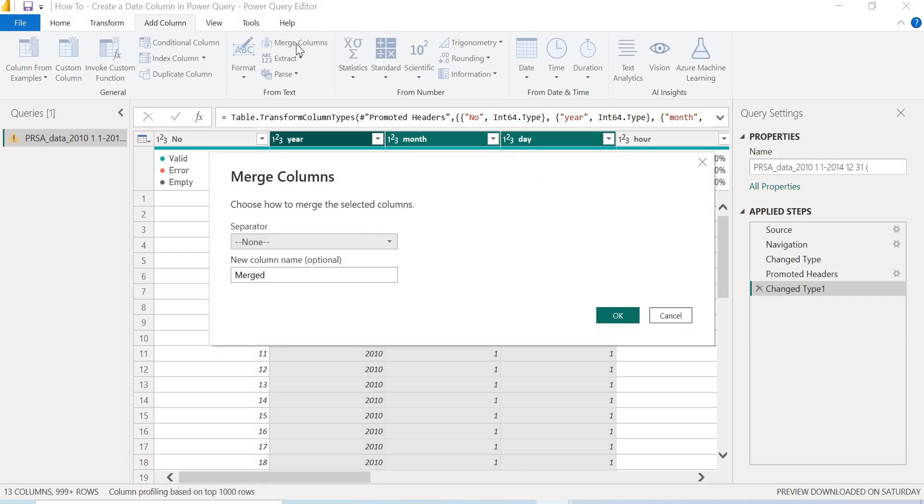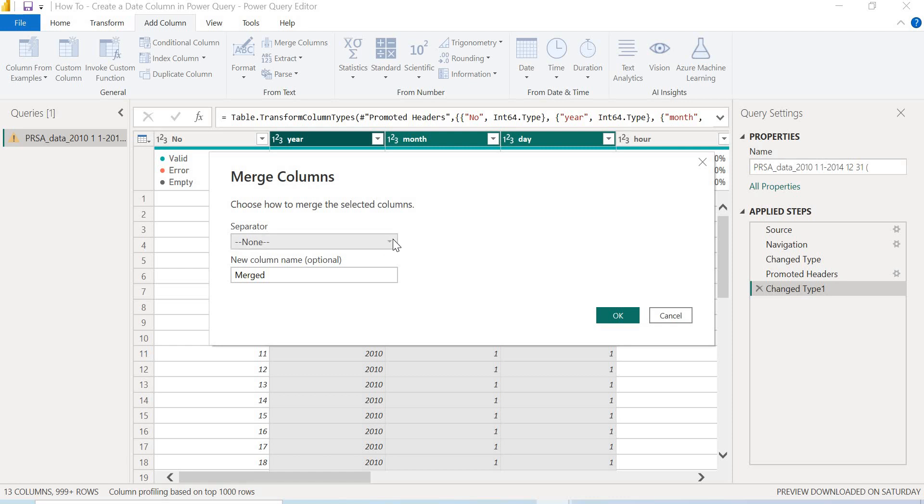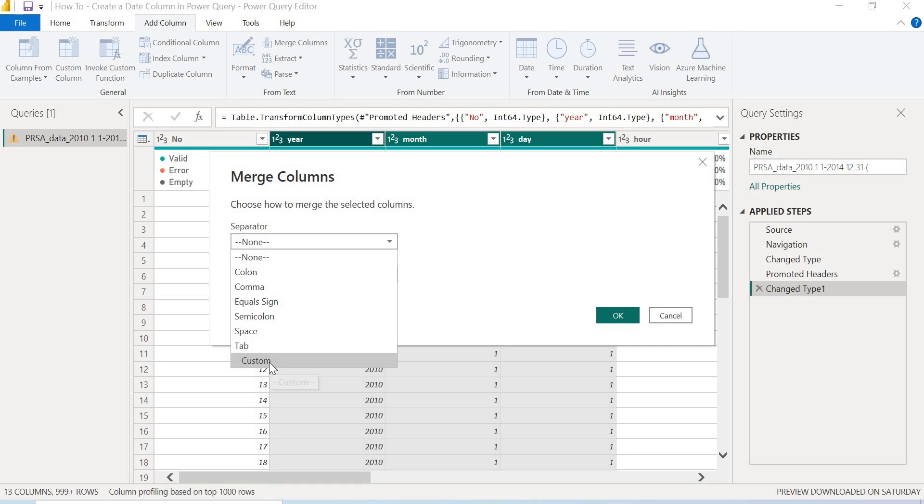So once we select that, this is going to pop up. So you have to select your separator - how do you want to combine these three columns? How do you want to separate them? So I'll come over here, select this little drop down, and then I'm going to select a custom separator. So a custom separator is something you specify yourself, and I'm going to specify this to just be a slash, a forward slash.